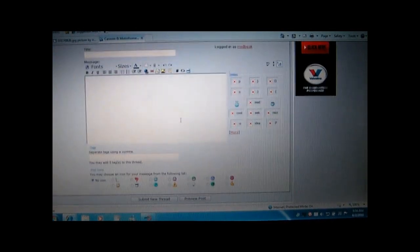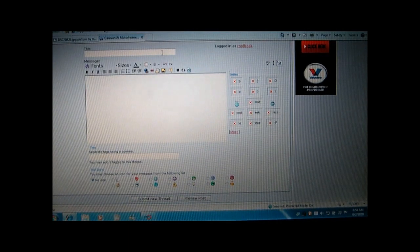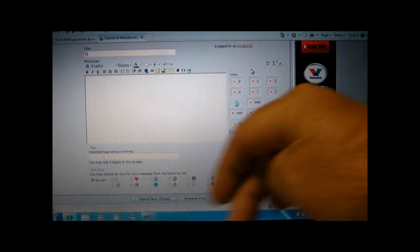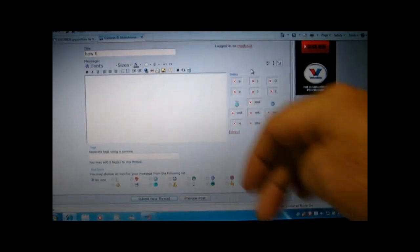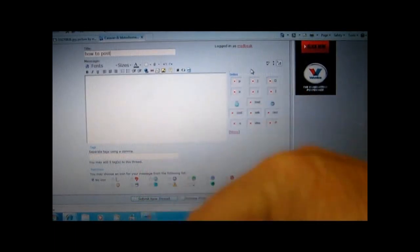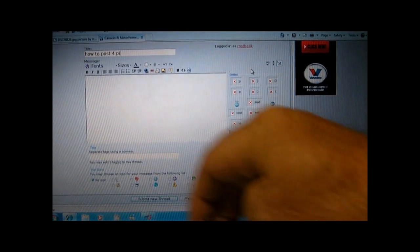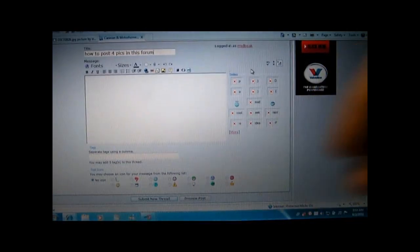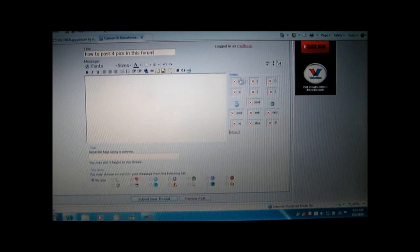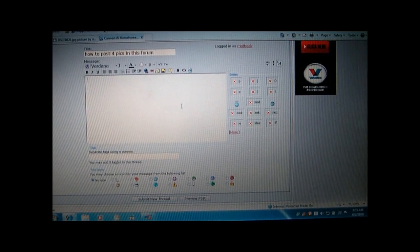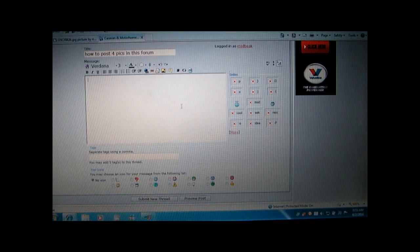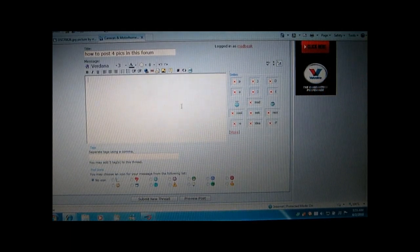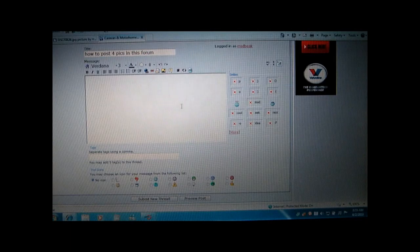Scroll to the input page. I'll type the title in: How to post pics in this forum.